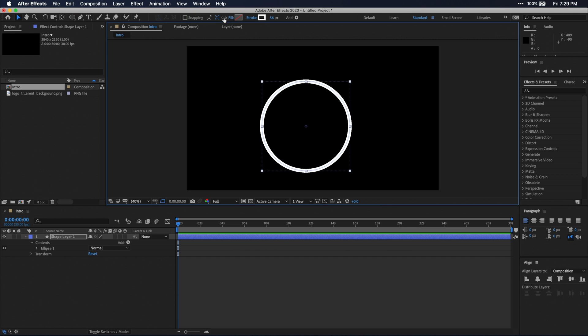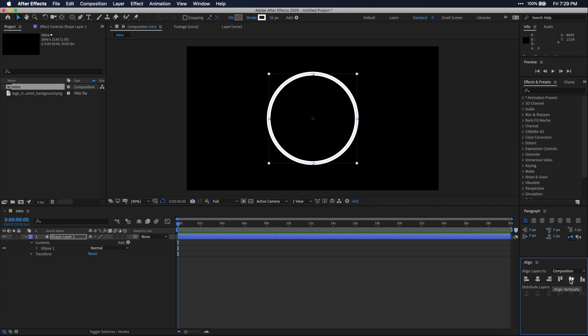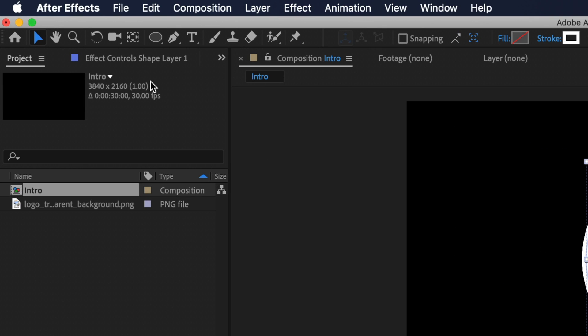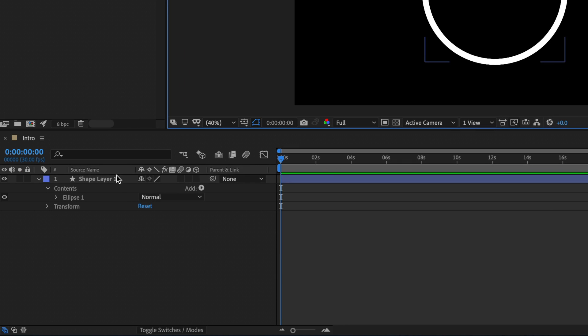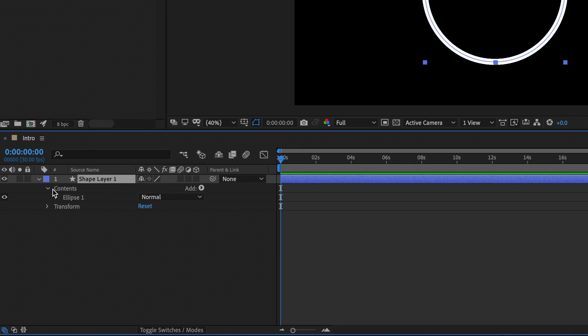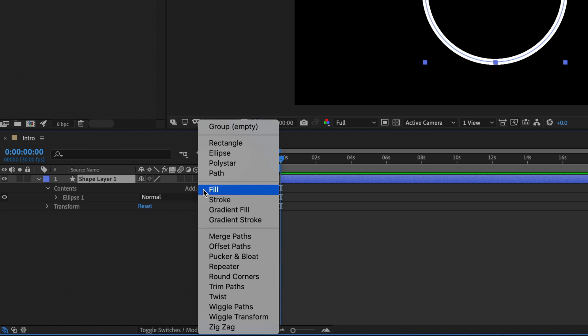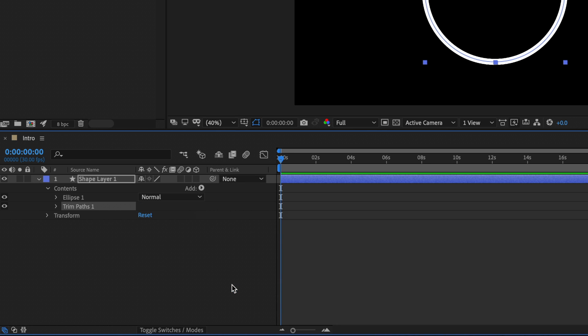Then I'm going to align the circle to the center of my composition. Let's set the anchor point to the middle of the circle by holding down control on Windows and command on Mac and clicking on the anchor point tool in our toolbar. Then drop down the properties for your circle layer, click add and select trim paths. Drop down the properties for trim paths.